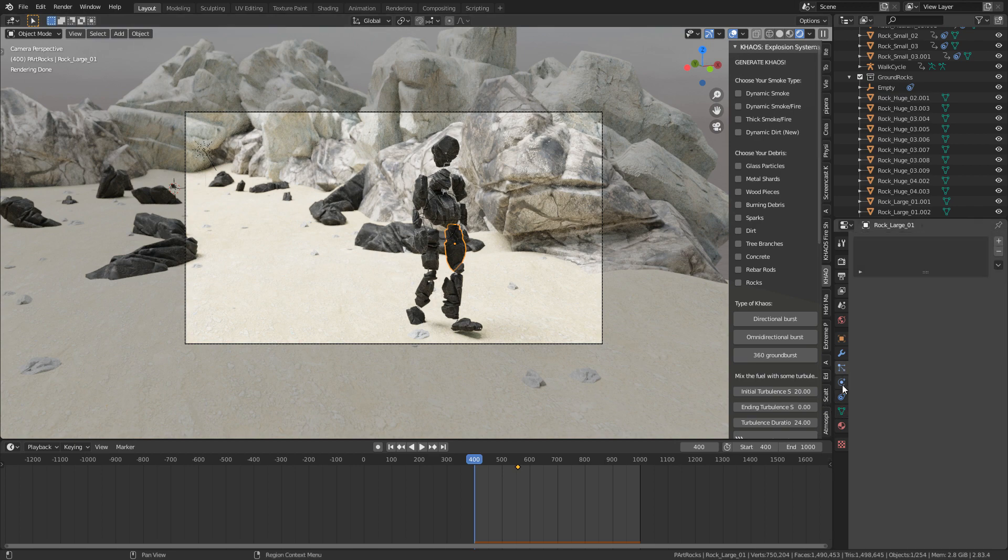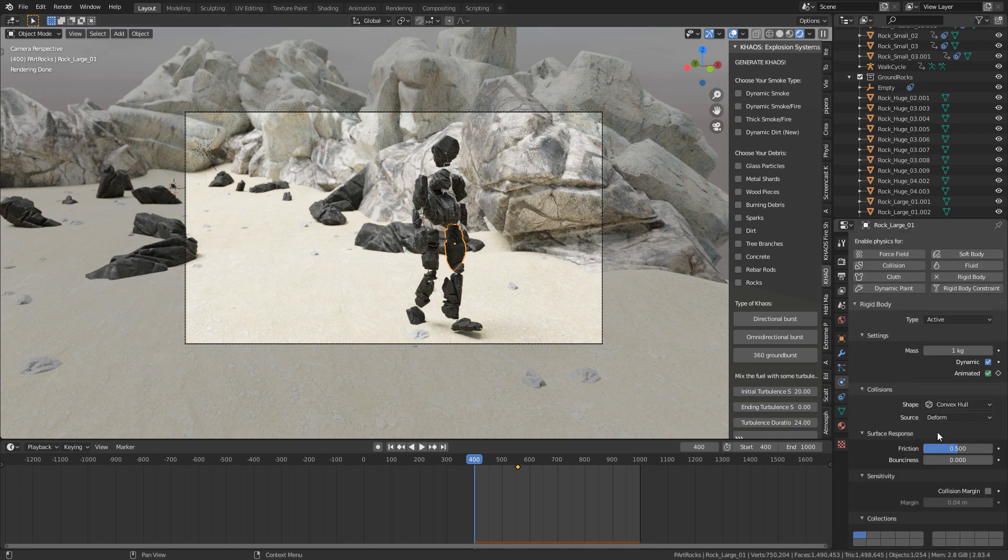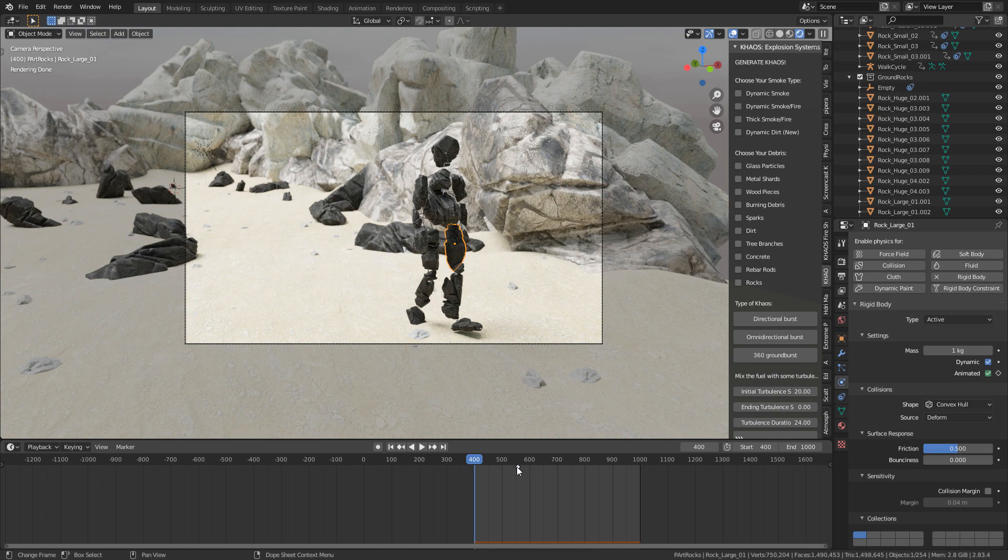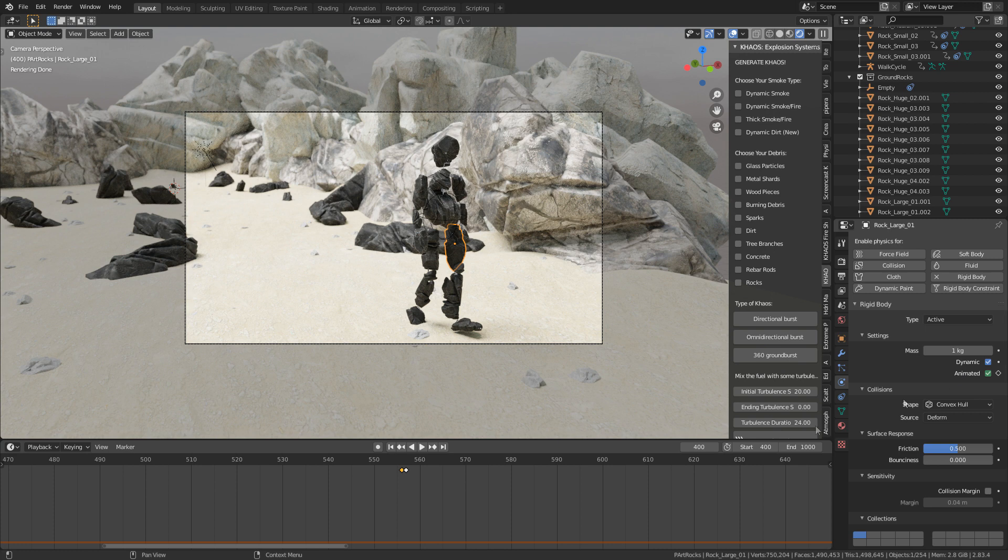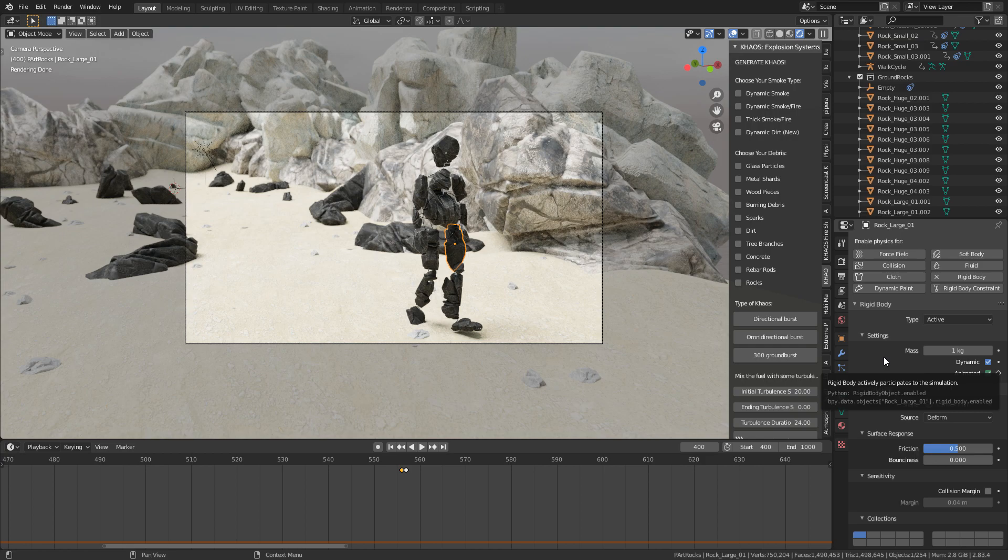So if you jump over into rigid body, I'm actually able to enable it at a certain point. So we can see this point here, I've got two keyframes, and the first keyframe is when I have the animated box ticked. And then the next keyframe is when I have it unticked. And that's when the physics starts.